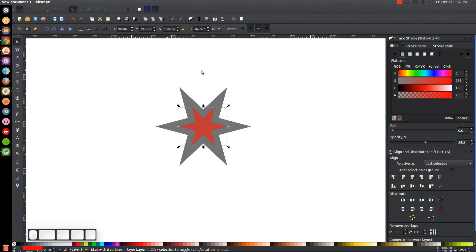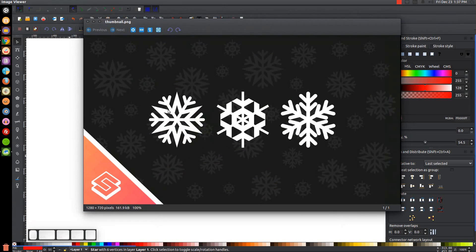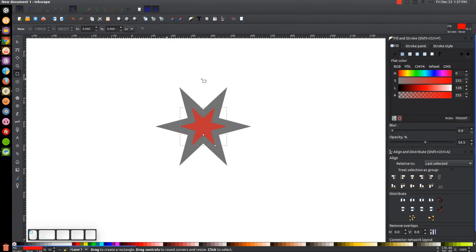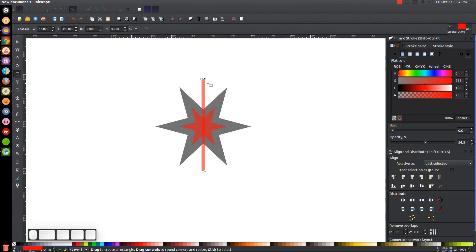Next I'm going to create the little legs of the snowflake. I'll grab the Squares and Rectangles tool and click and drag to create a rectangle going over the center of this thing. Then I'll take the little circle node up at the top and bring that down as far as it'll go in order to have rounded edges like that.